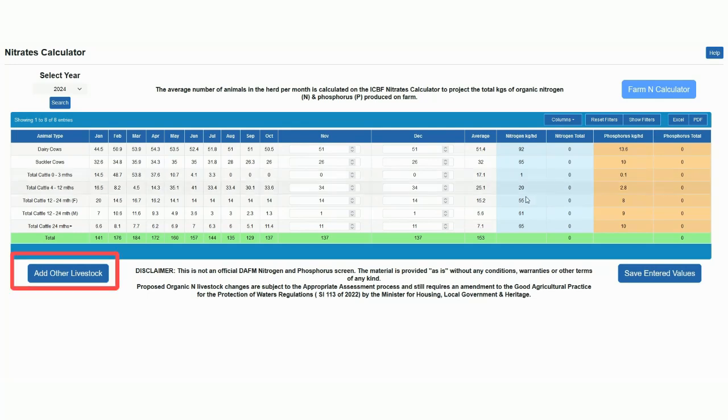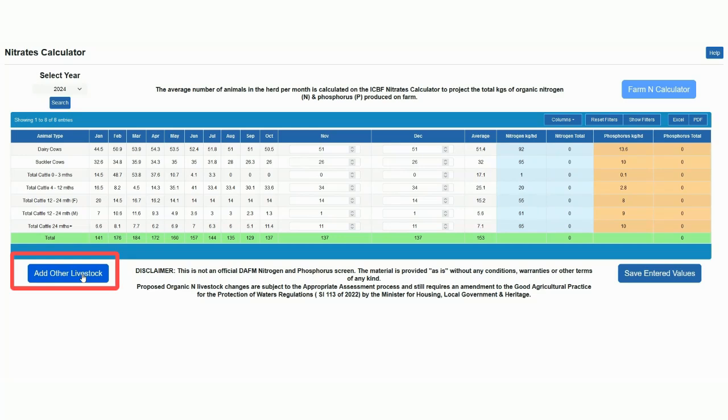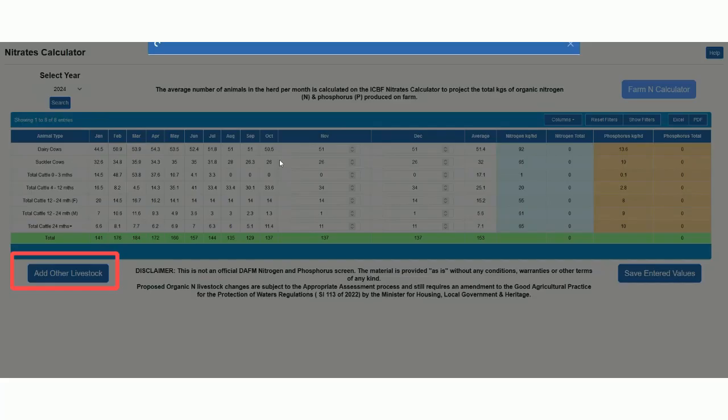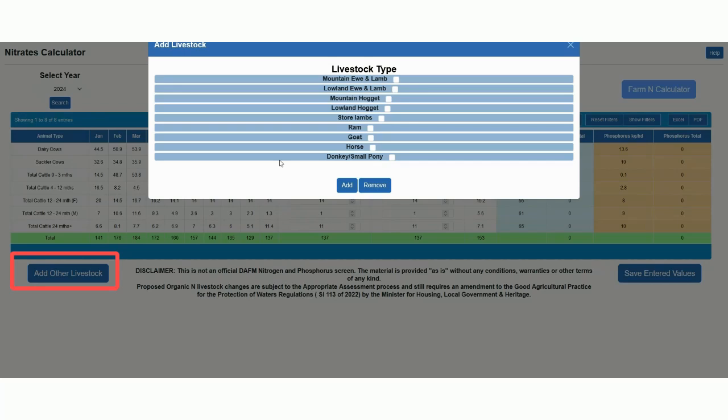I now have the facility to add on other livestock as part of my overall nitrates calculations. If I have other enterprises such as sheep or horses, I can add those enterprises into my calculations.